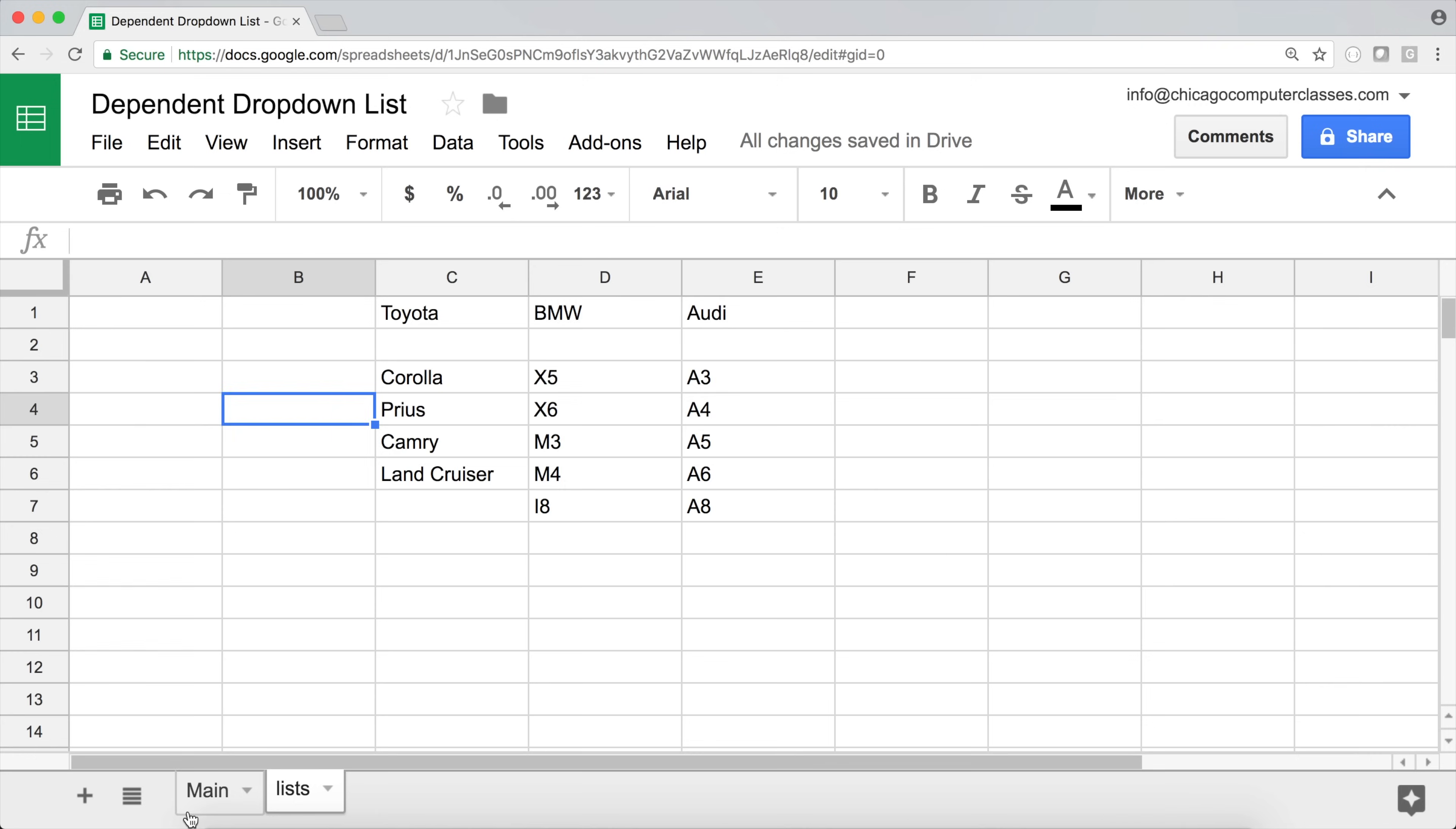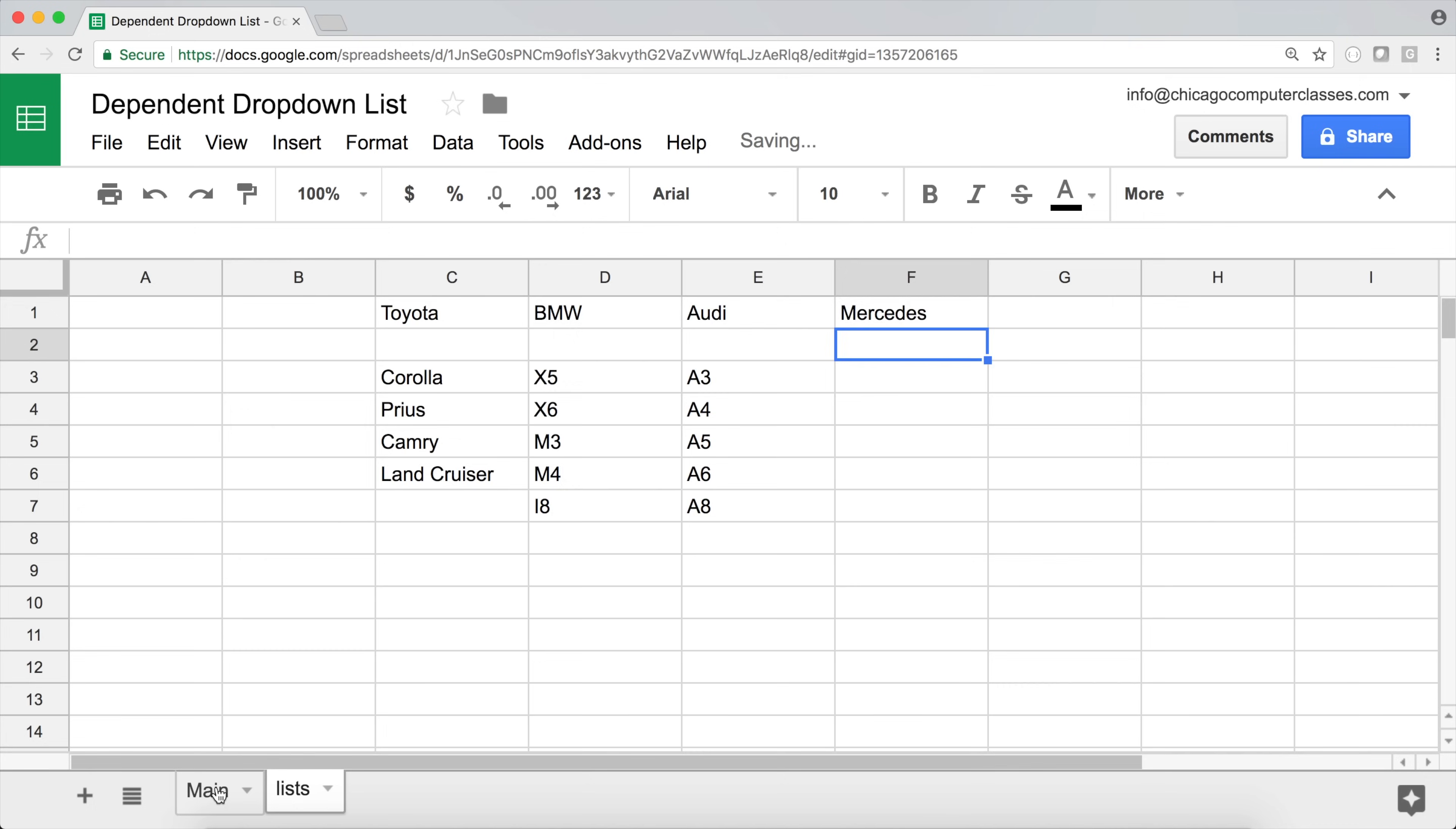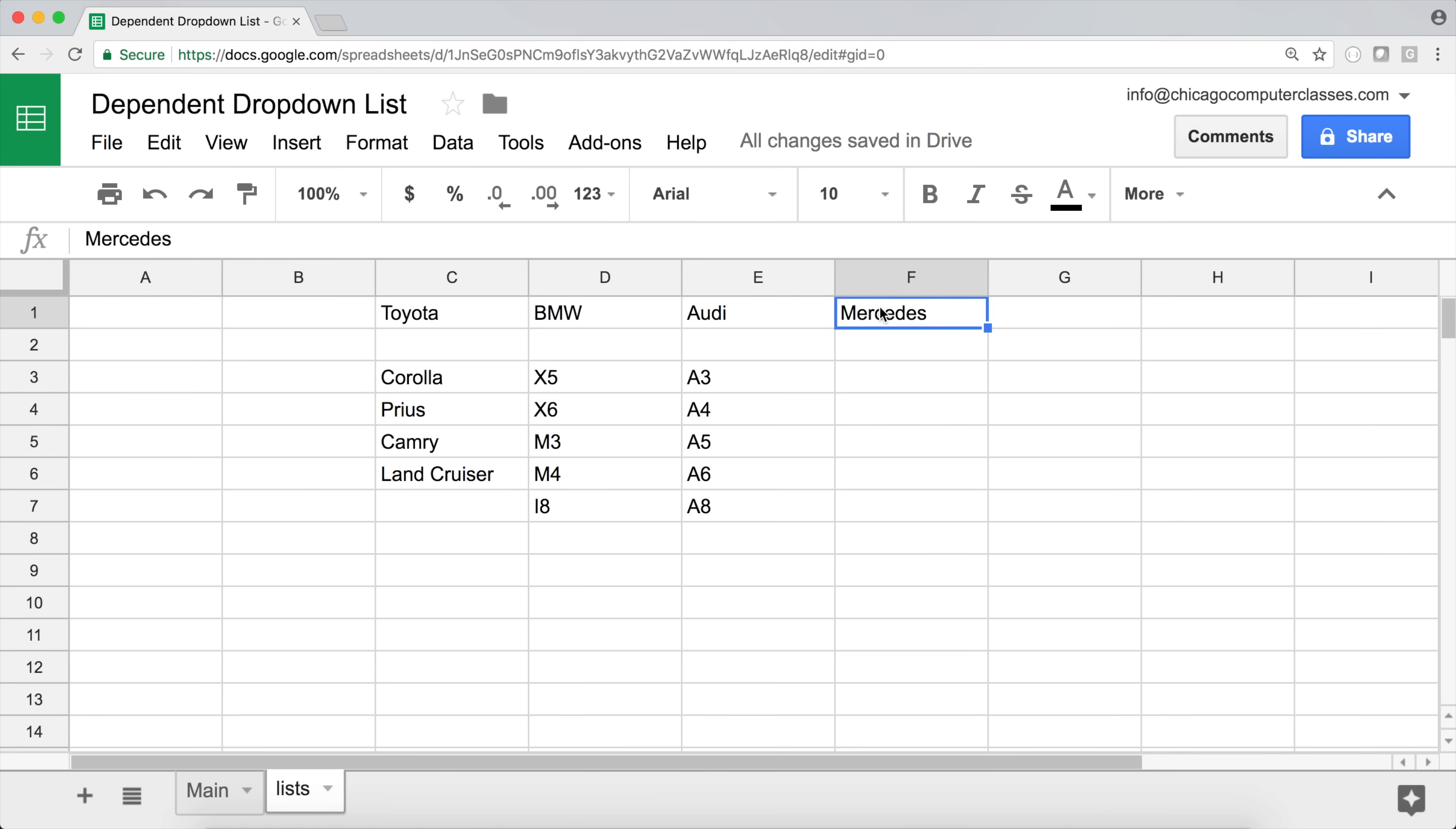So now if I go back to my main, I'm going to look at my drop down, you can see that blanks are ignored. So I have just a list of three. And if you go back and decide to add another make here, it will automatically just update. So that creates our first drop down. And I don't need this.